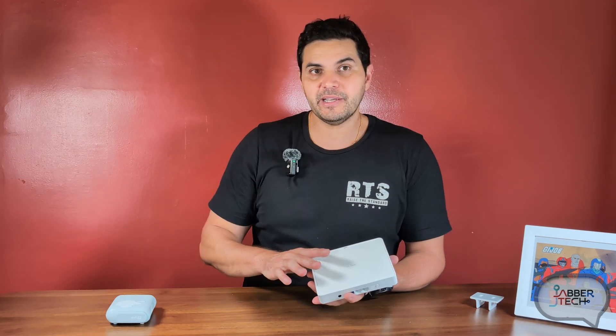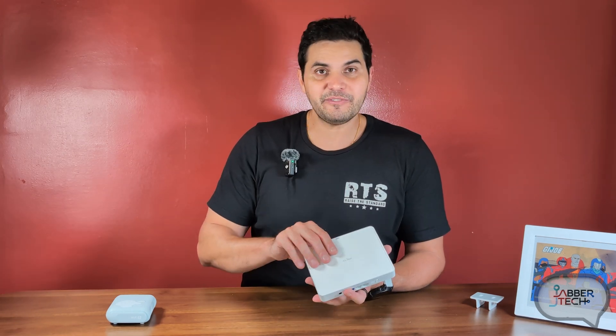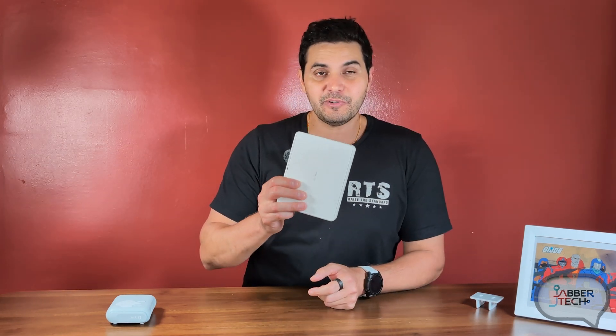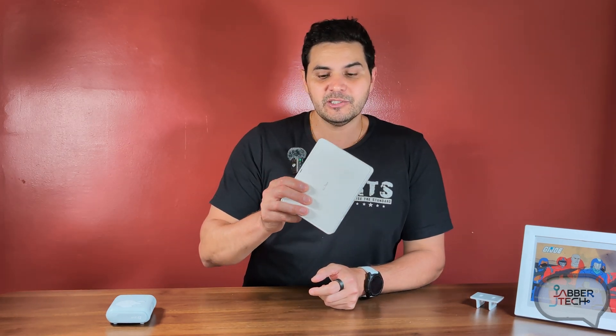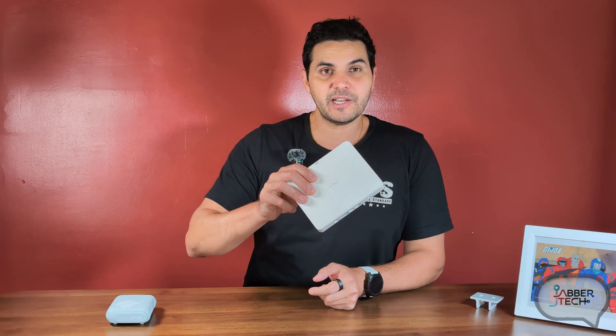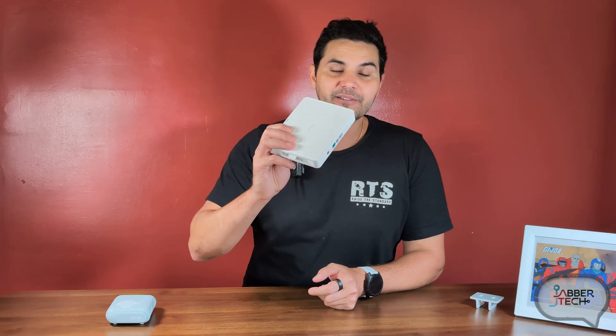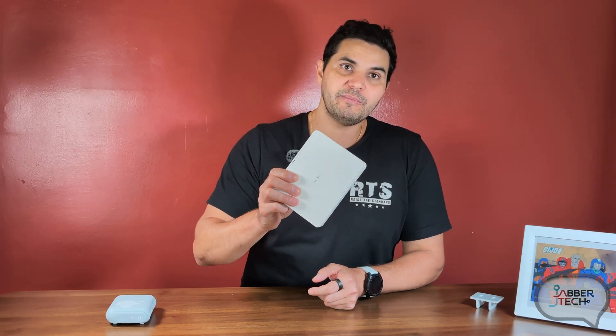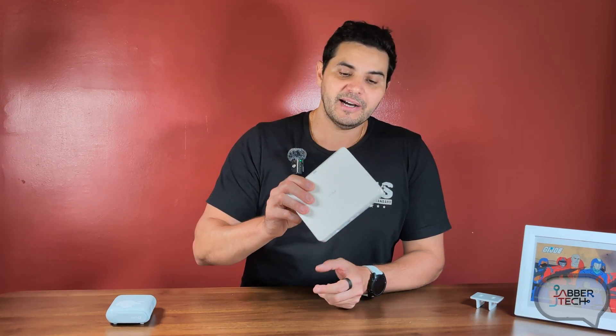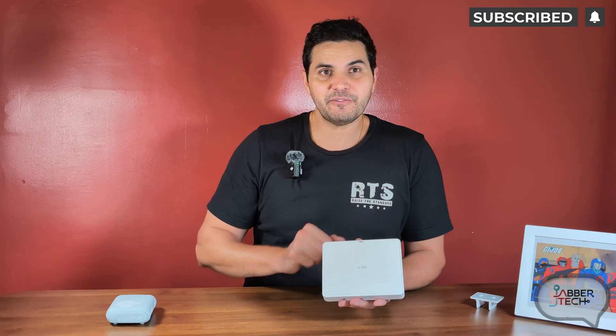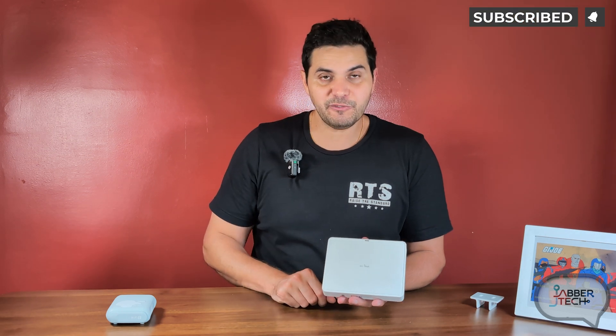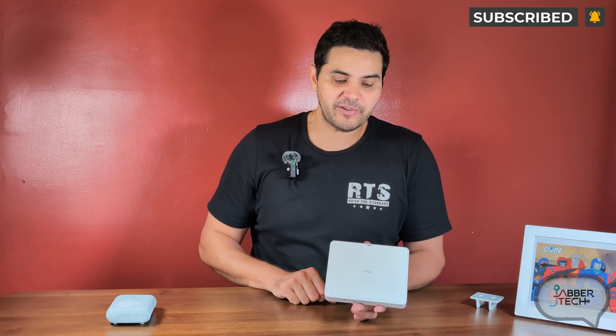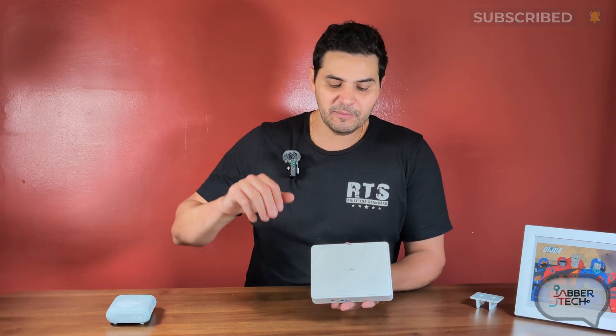Now, I'm not using a VPN service. Wi-Fi 6, again, is very fast, so on that 5 gigs channel, you're going to get 2,402 megs down. On that 2.4 gig channel, you get about 574, so still very respectable.